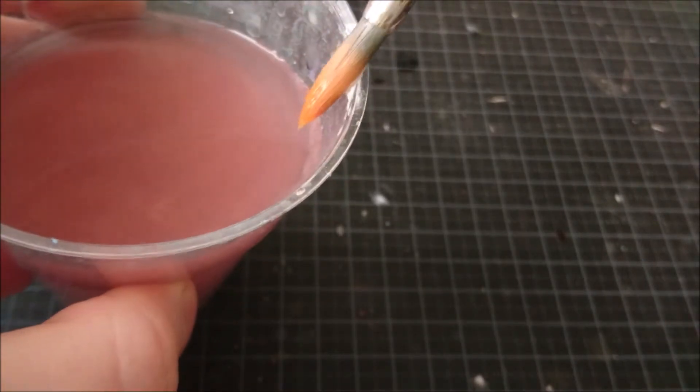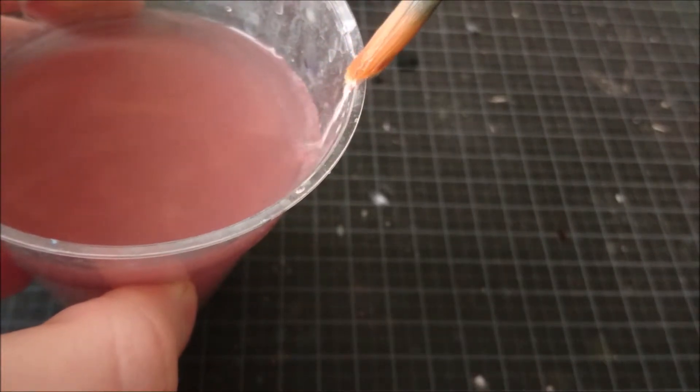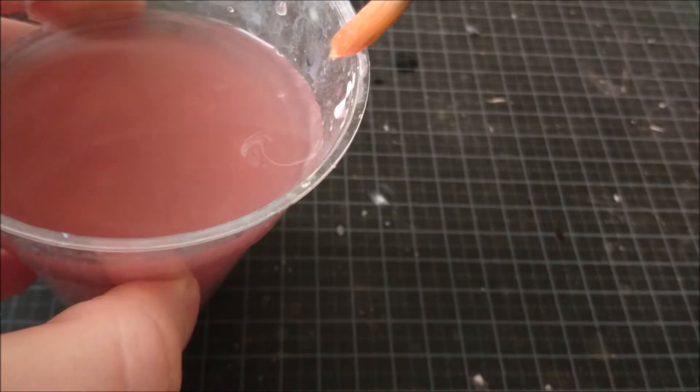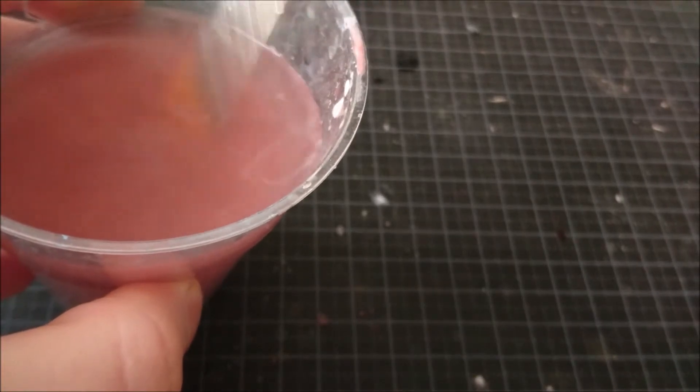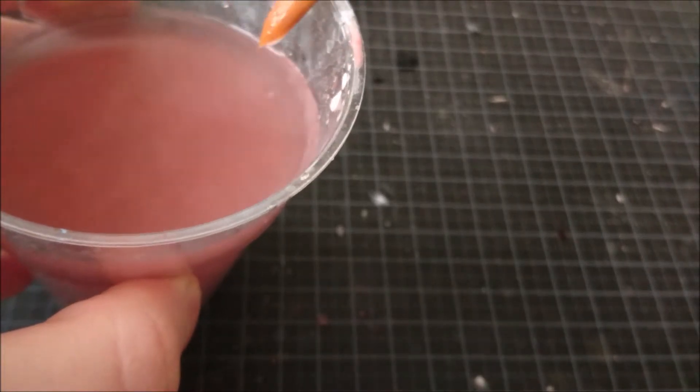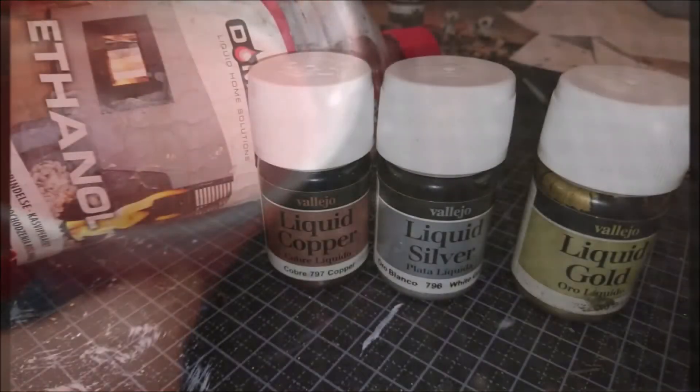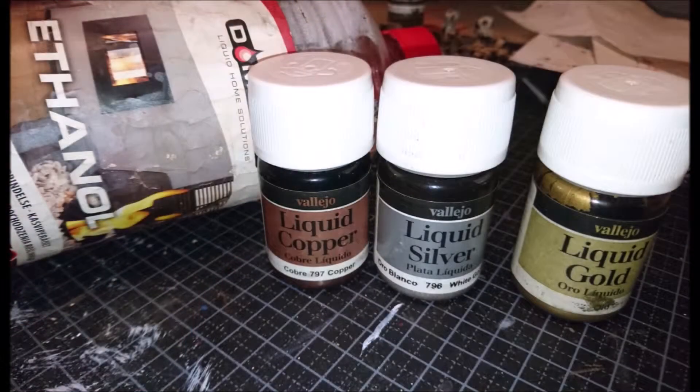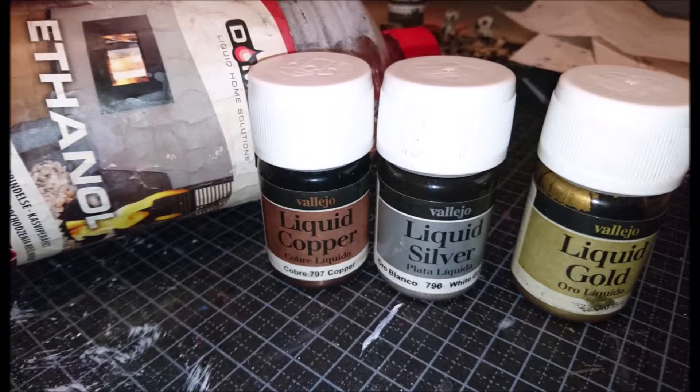Paints based on other mediums require other solvents. For my alcohol paints I use ethanol. Oil paints require organic solution such as white spirit.